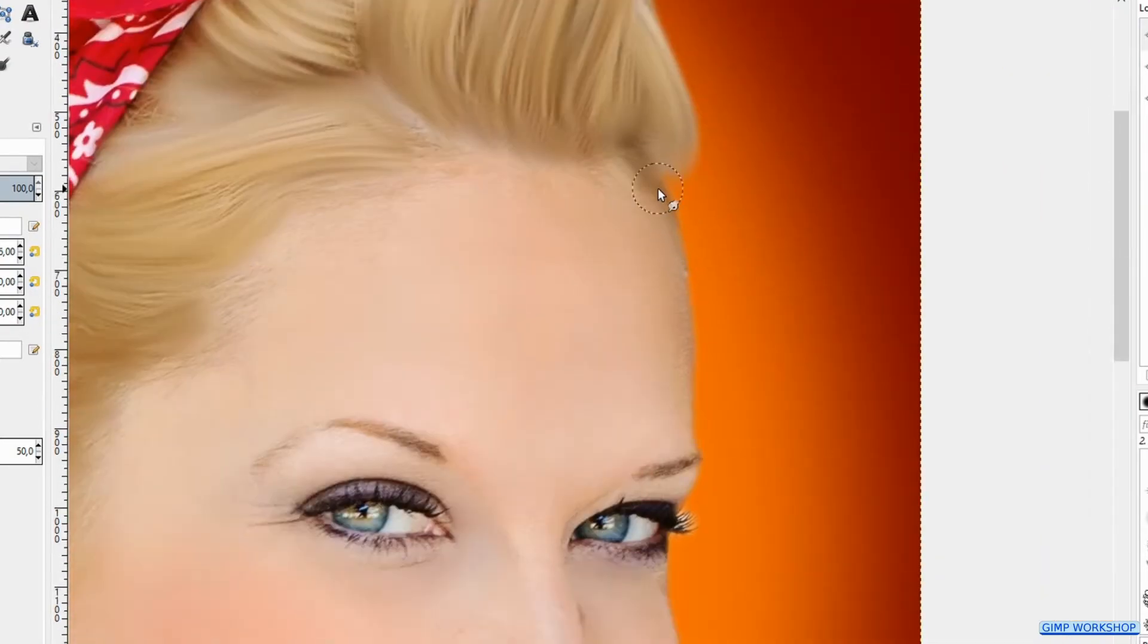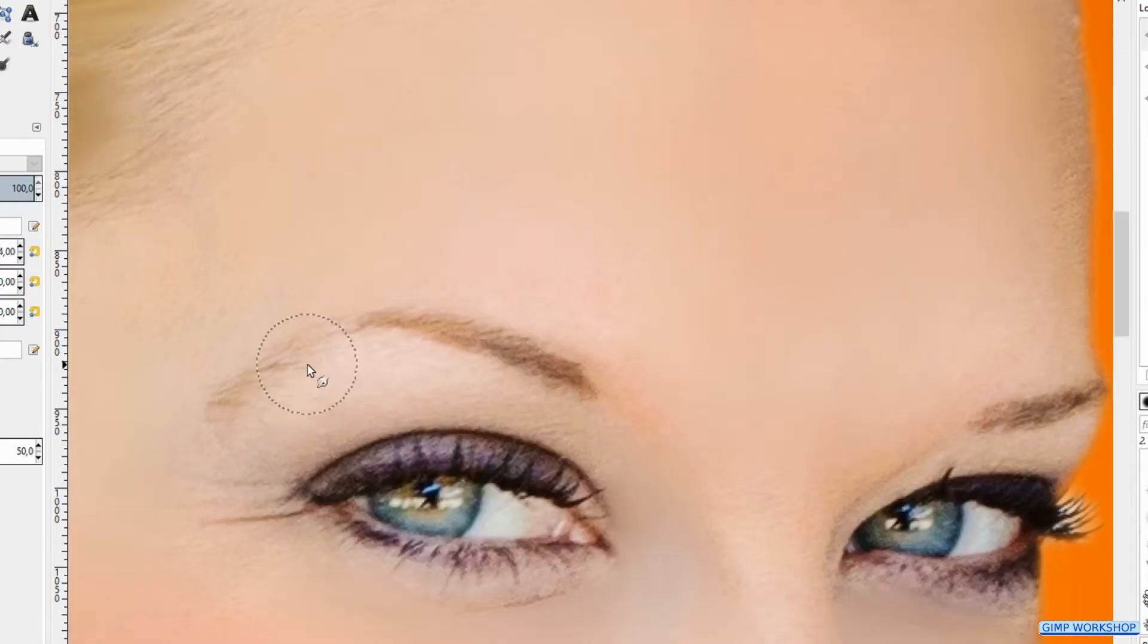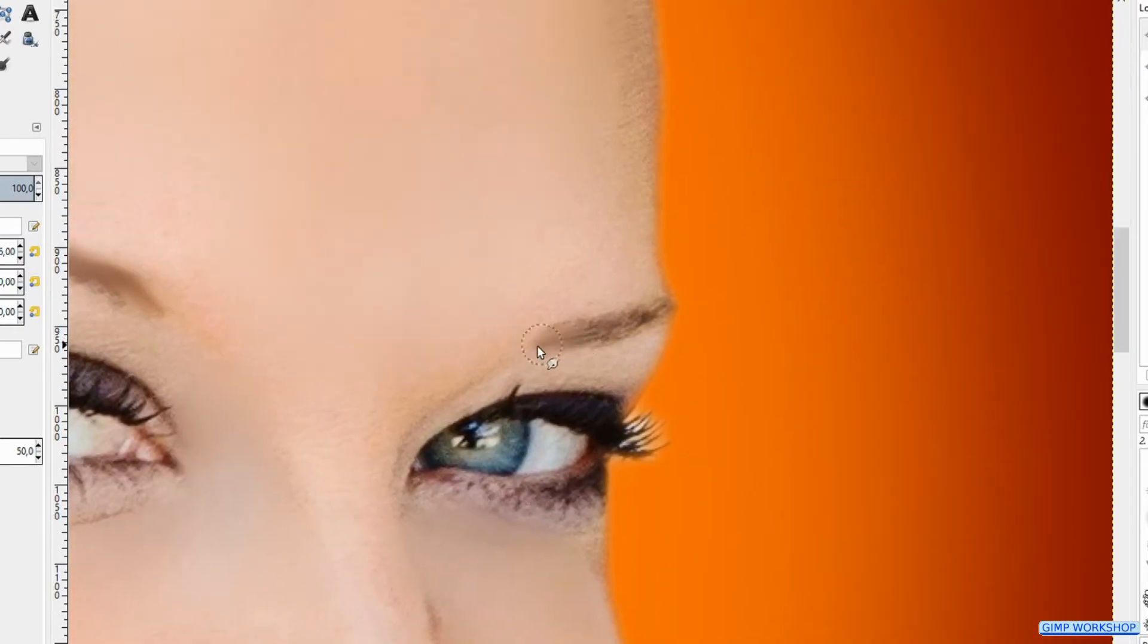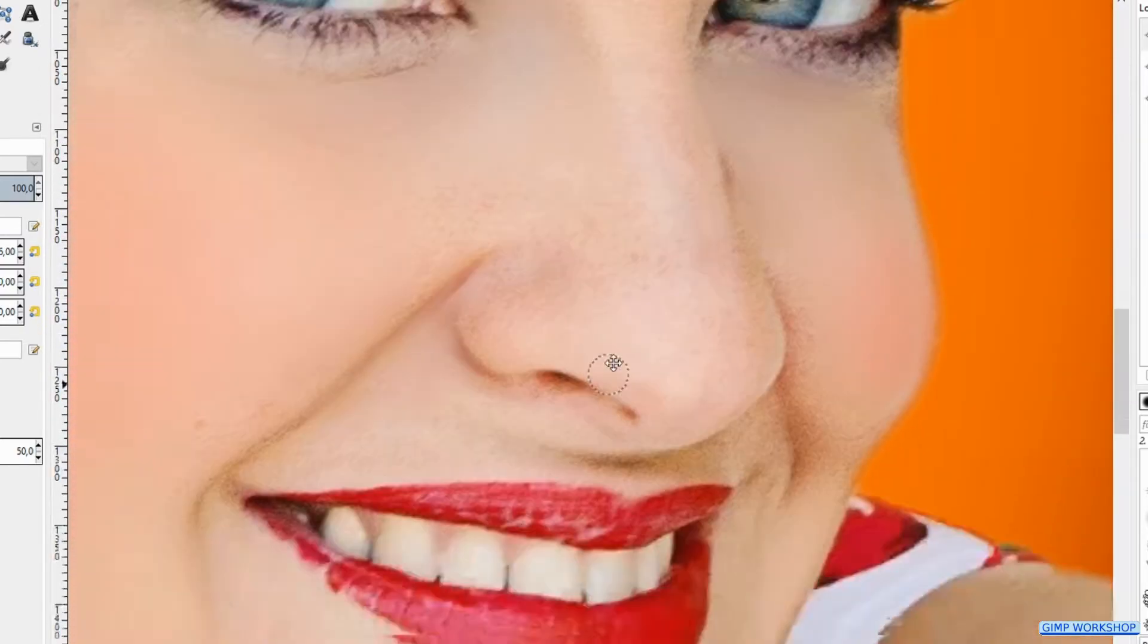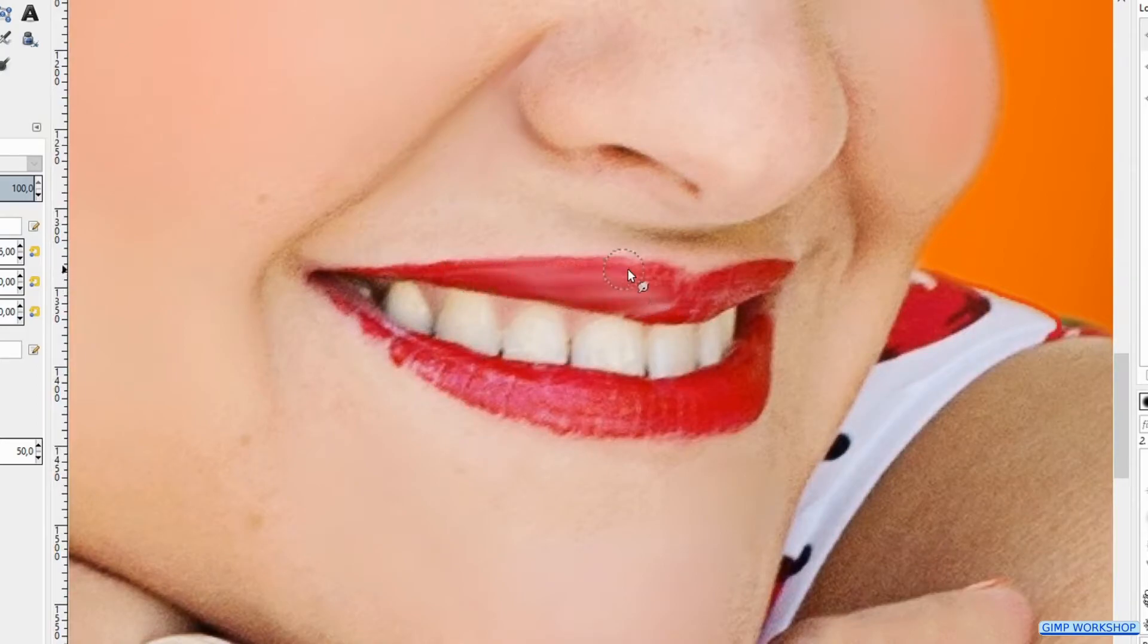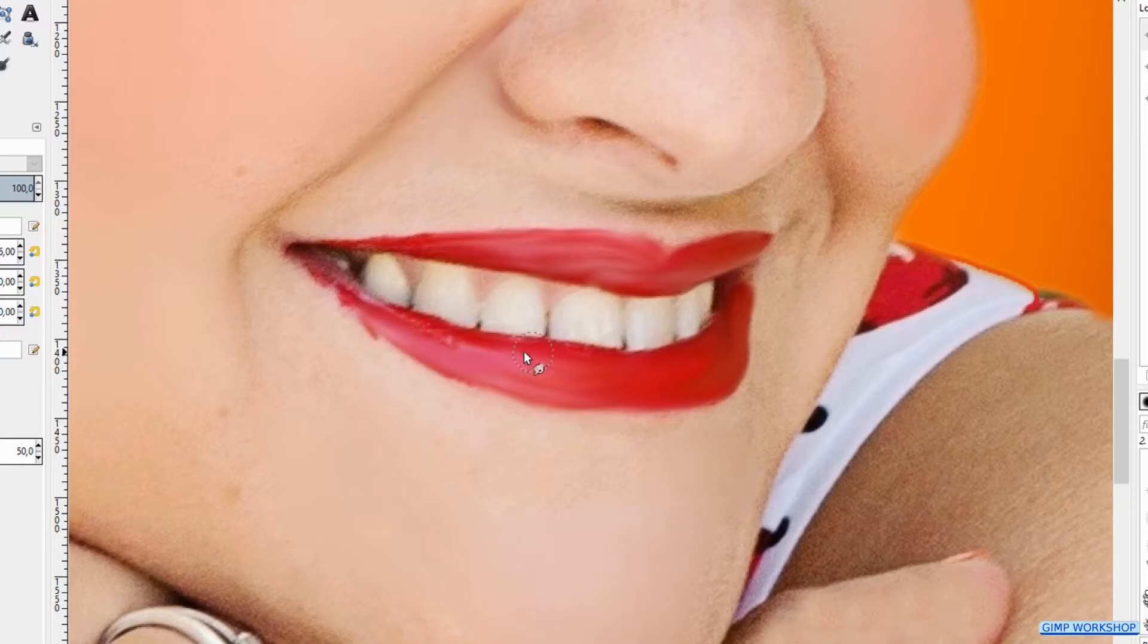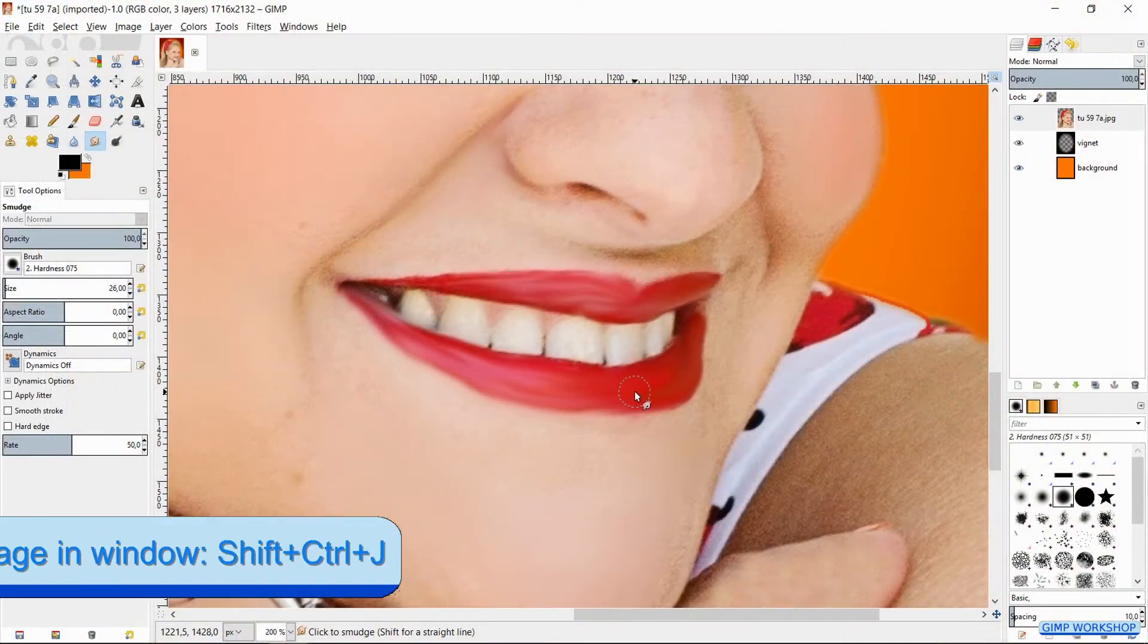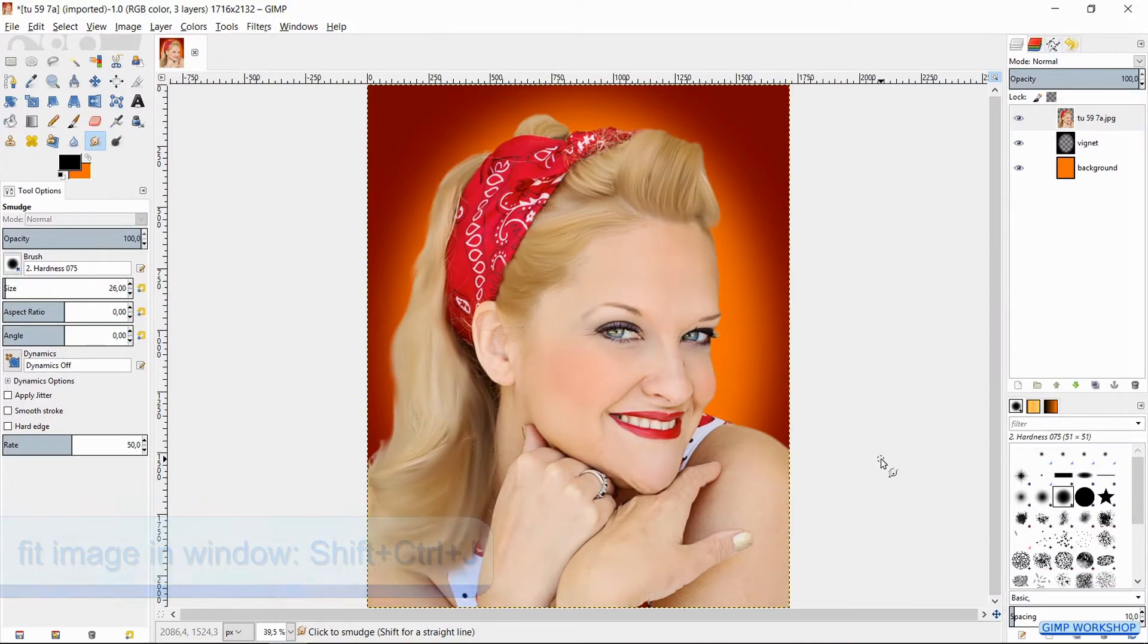When the hair is done, we smudge the eyebrows. Then we go to the mouth and make some corrections. Then press Ctrl+Shift+J to fit the image in the window.